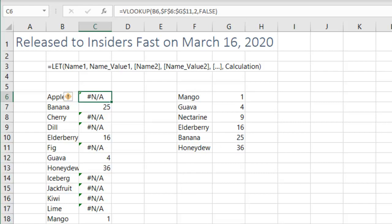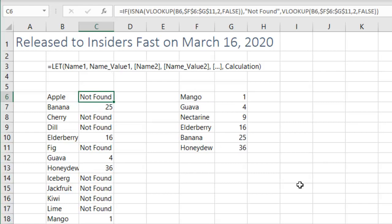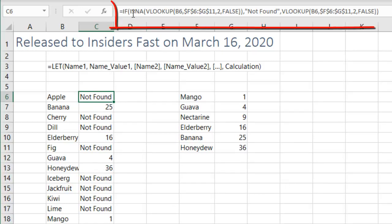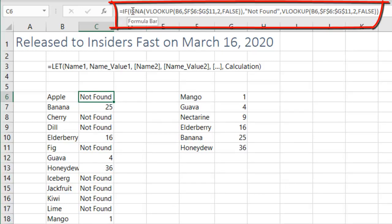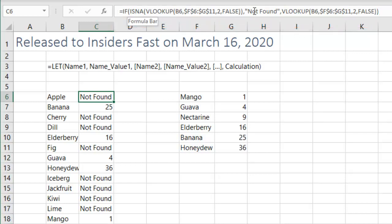And what we used to do before we had IFERROR or IFNA is do this crazy thing where we say the ISNA of the VLOOKUP. If that's true, then we do not found, otherwise we do the VLOOKUP again.